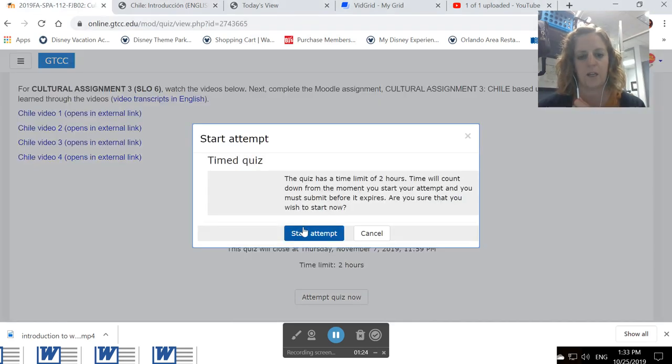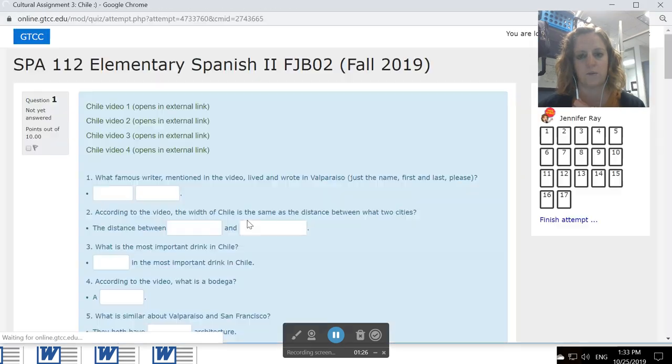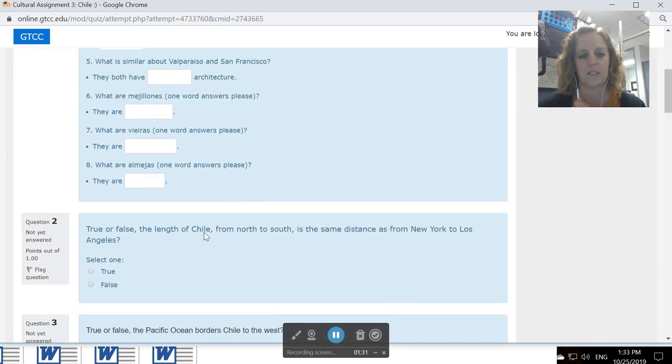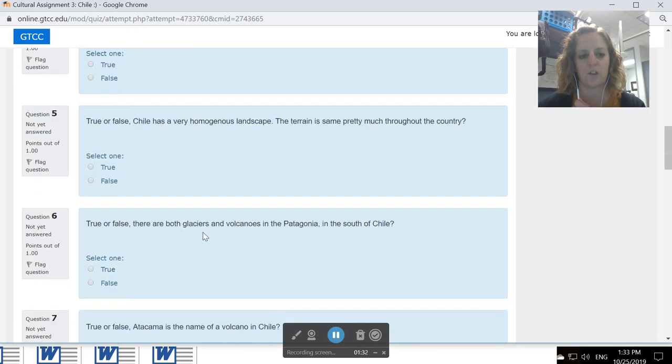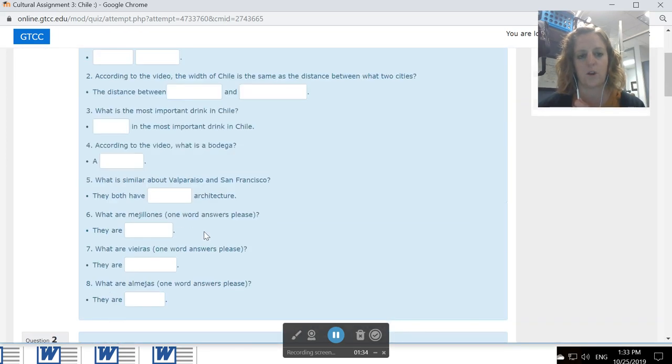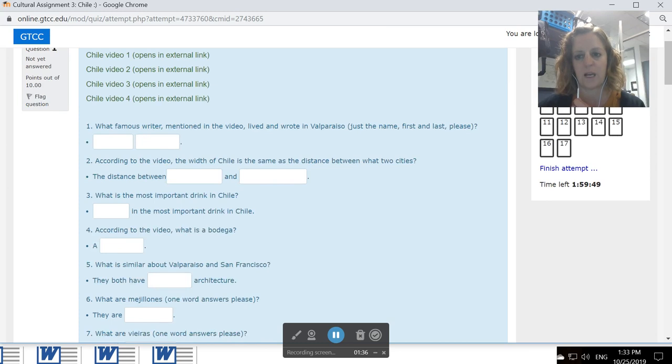And then when you're ready, you'll hit attempt quiz now. You've got two hours in which to complete it. There are the videos again. You will complete the short answer and true-false questions based upon what you saw in all of those videos. Remember, these have to be manually graded.